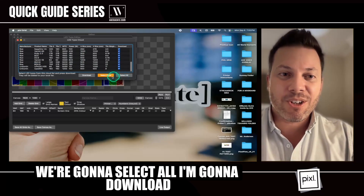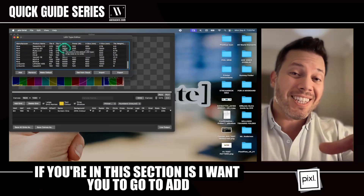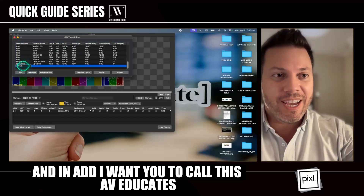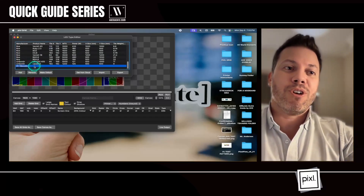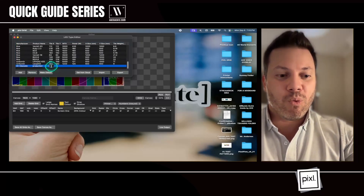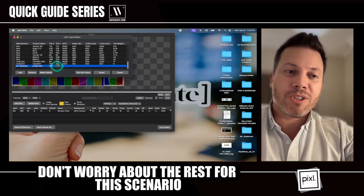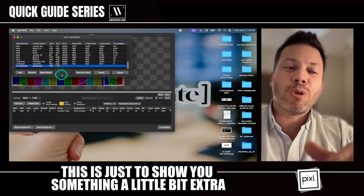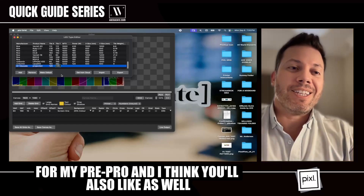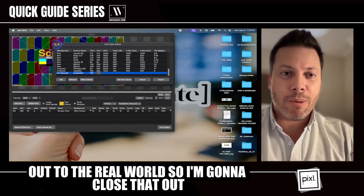With all these presets, we're going to select all, download them, and that'll bring them all in. Then go to Add, and I want you to call this AV Educate so you remember where you learned this from. In the next field, type in 'projection,' and then type in 120 by 120. Don't worry about the rest for this scenario — this is just to show you something extra that I like to do with this program for pre-production that I think you'll also like when you're doing your pre-pro out in the real world. So I'm going to close that out.